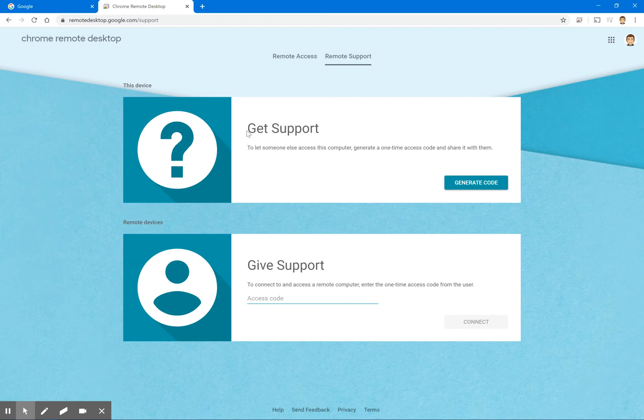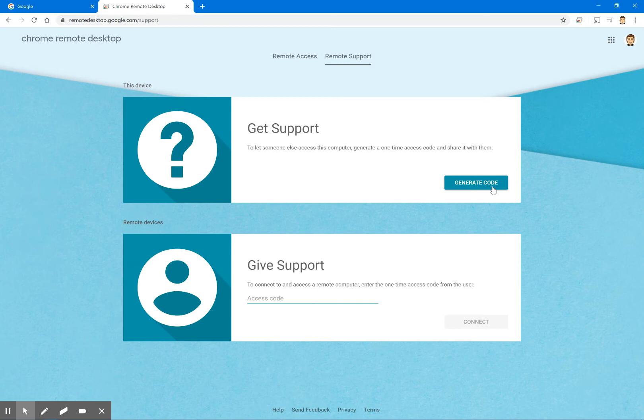So let's say you need to get support. You'll see a little text right here where it says generate code. Now if you do not see generate code and instead you see download, that probably means you don't have the extension installed on your computer.